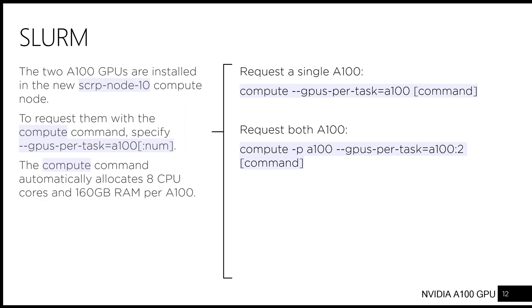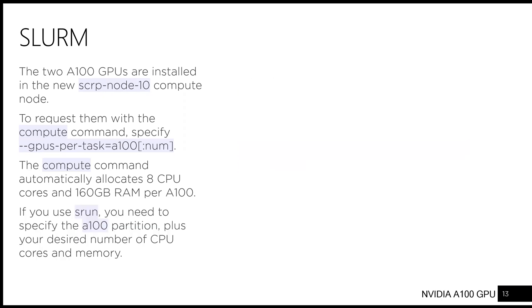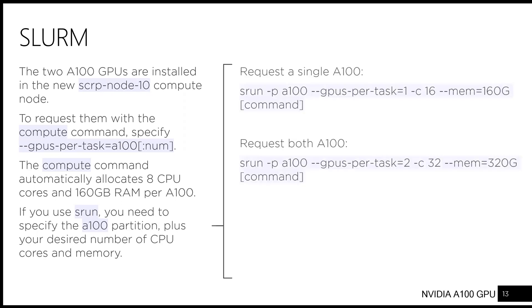The compute command automatically allocates eight CPU cores and 160 gigabytes of memory per A100. If you use srun, you need to specify the A100 partition plus your desired number of CPU cores and memory. These are the examples of commands you could use.